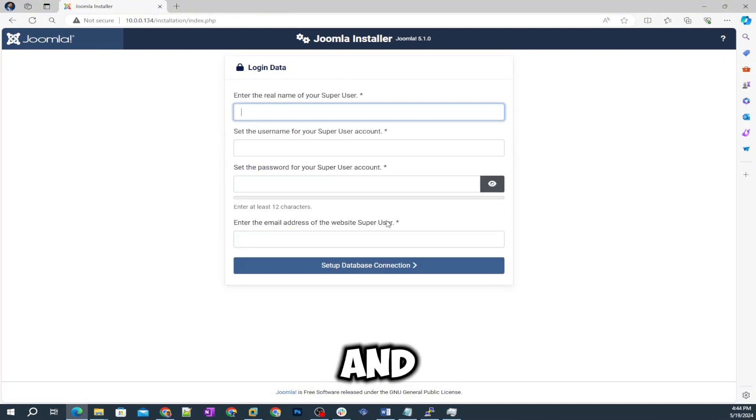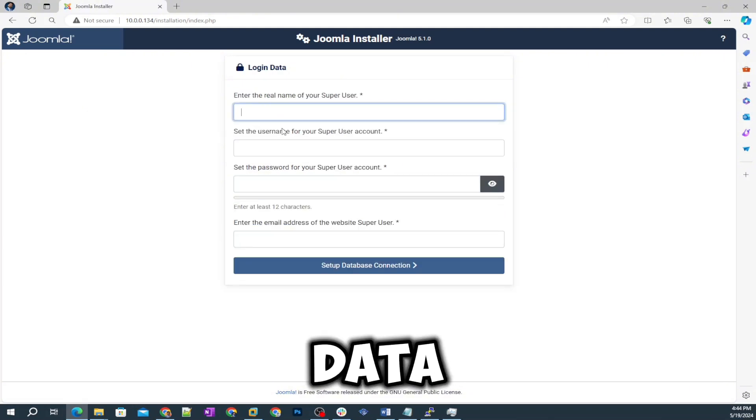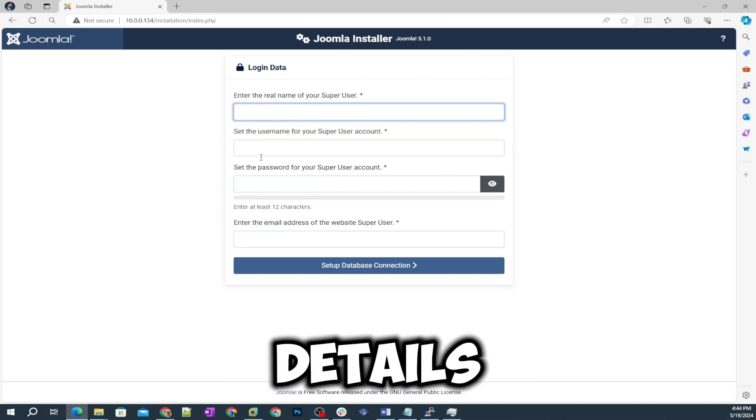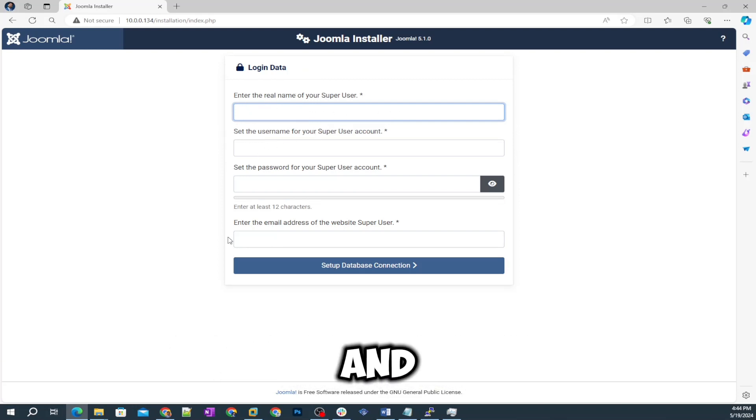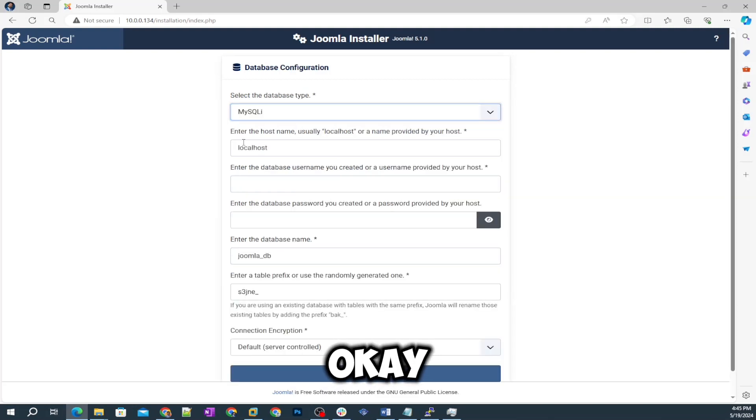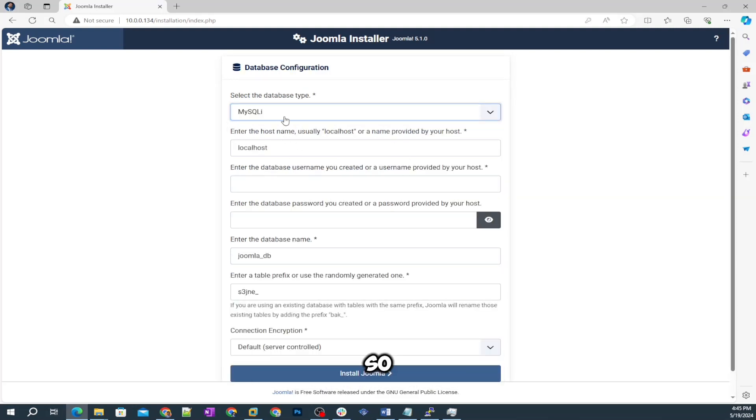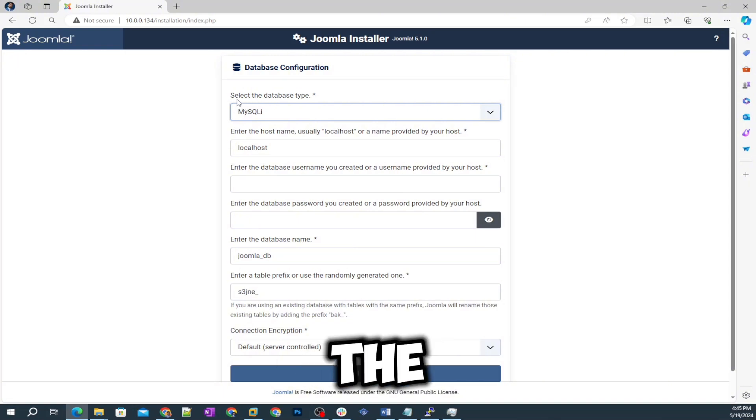There you go. You can see the installation package here. We need to enter the Joomla site name so I'm just gonna give it a name and set up login data. It's going to be the super user, the administrator details and the email address.